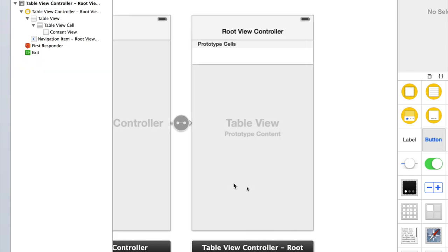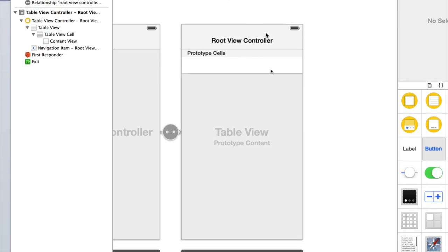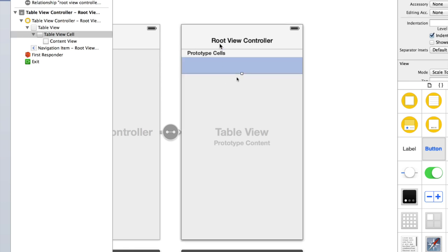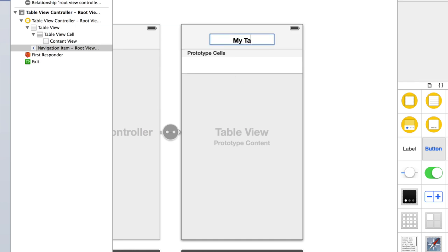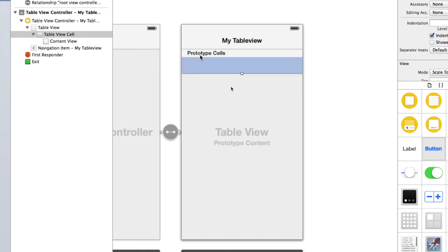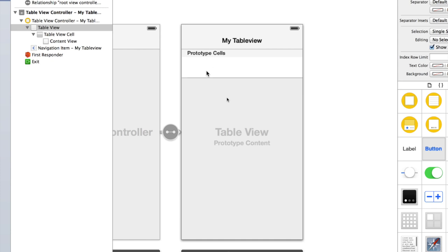The advantage of using the UINavigationController in a table view application, other than getting a navigation bar, is that presenting the detail view controller is a lot easier. So let's start talking about the actual UITableViewController. This is a UITableViewController embedded in a UINavigationBar. The first thing I'm going to do is double-click on this title and change it to 'My Table View'. We've got what says 'Prototype Cells' and that's a heading for a UITableView section.